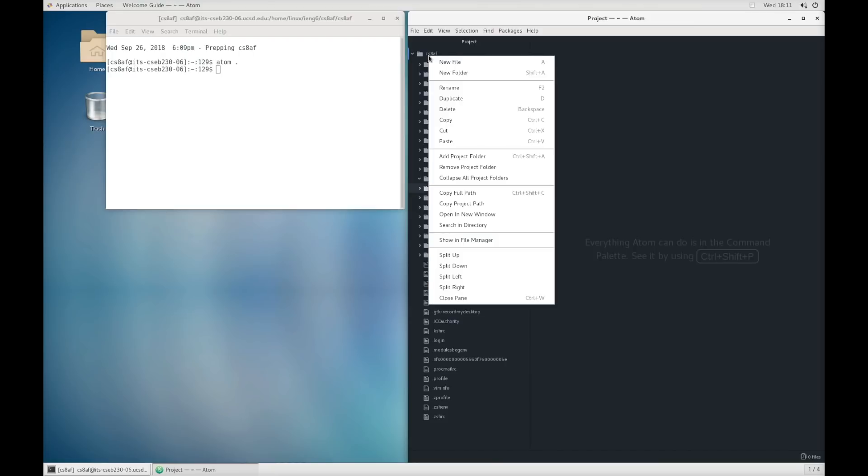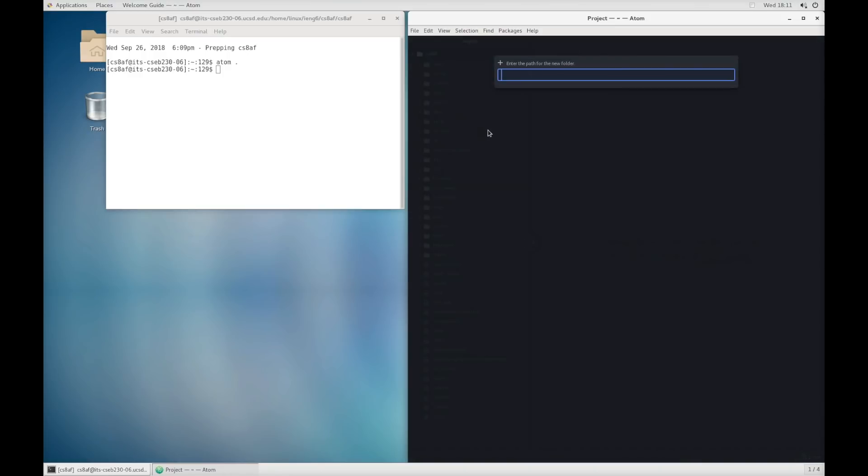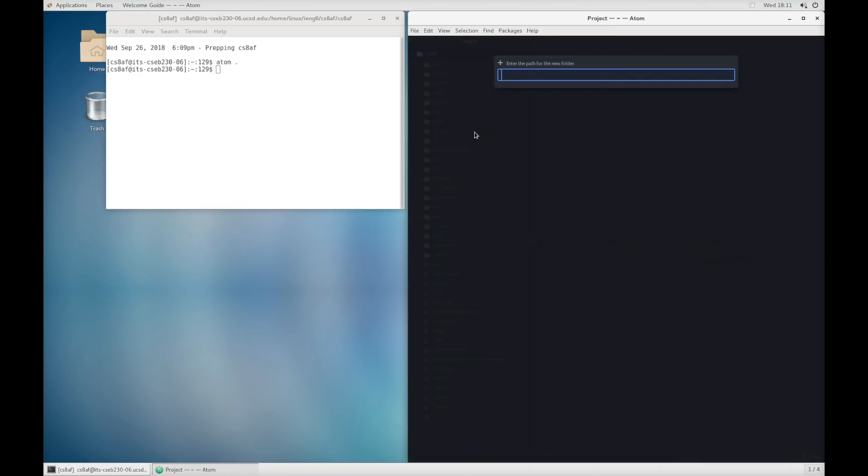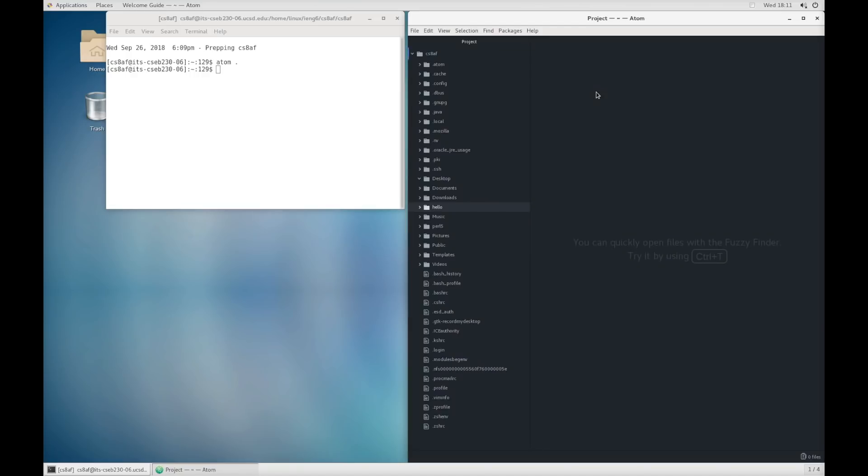So what I'm going to do is I'm going to come up here to the top level cs8af, the thing named with my username, and create a new folder. I'm going to call the new folder hello. This window says enter the path for the new folder. I'm going to call it hello. We're going to see that a new folder or directory, we'll use the words folder and directory interchangeably, has been created there.